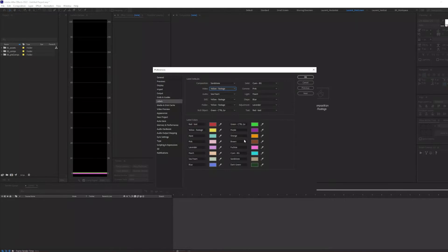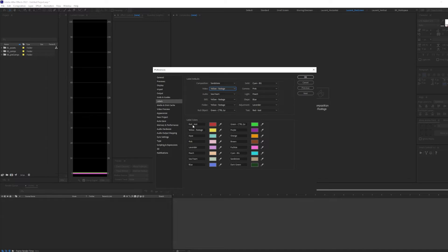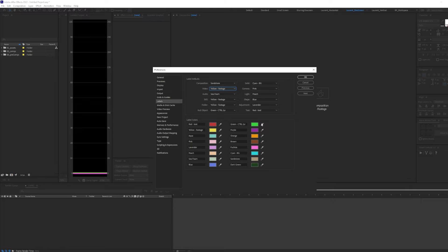When it comes to label colors, I like to use red for text, yellow for footage, green for any null control layer, and cyan for any background. The rest, default.